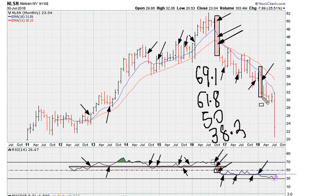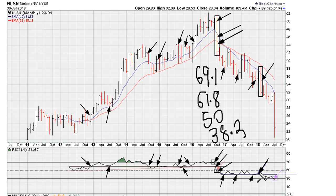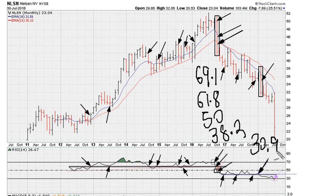So again we see evidence of what happens when you slash through 38.2. Since then we haven't moved above the 38.2 level. The next level that we talk about is 30.9.